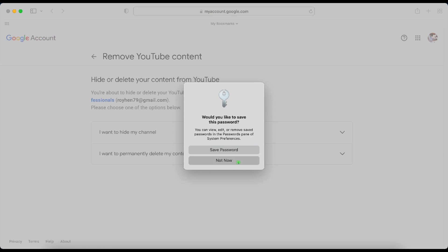Okay, so now you get two options. I want to hide my channel or I want to permanently delete my content. If you hide your channel, it won't be available for people to find. So it's just going to be back there for you just to keep everything in case that you might want to come back to it later.